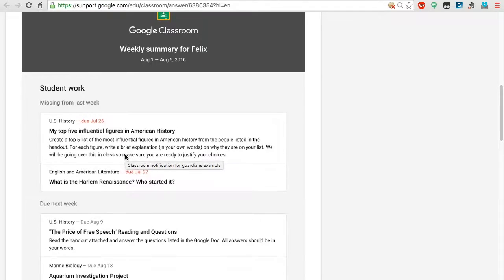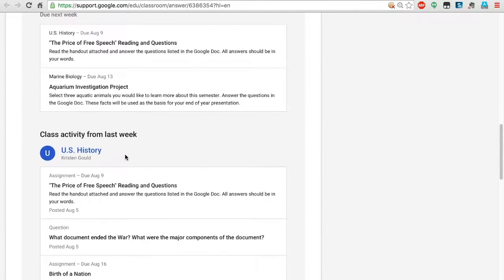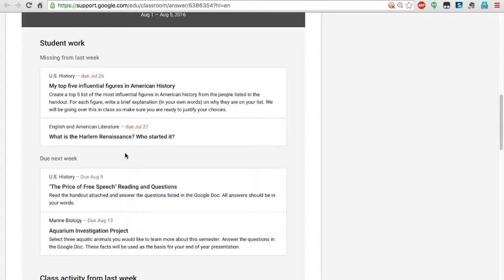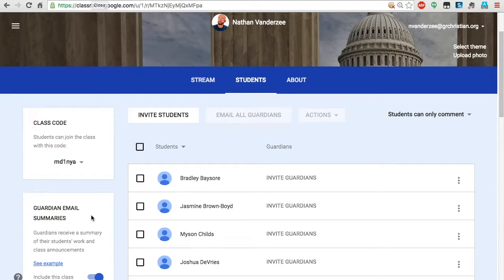The summary includes missing work, what's due next week, other announcements, and class activities — something that parents and guardians would see. You can say 'include this class' and choose to include all your classes, which I would recommend doing, because even if you don't use it, it's just a feature that's there.